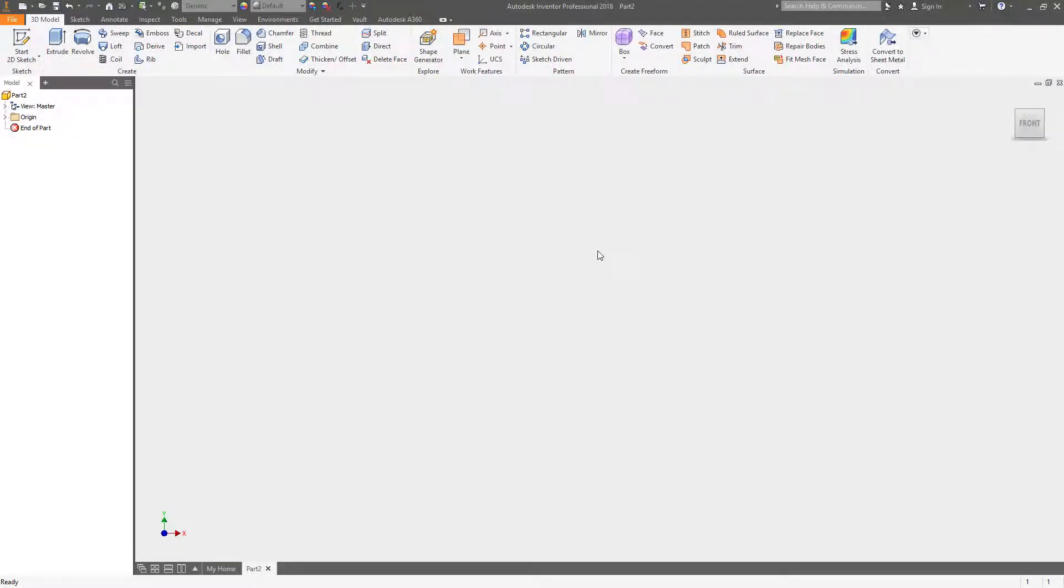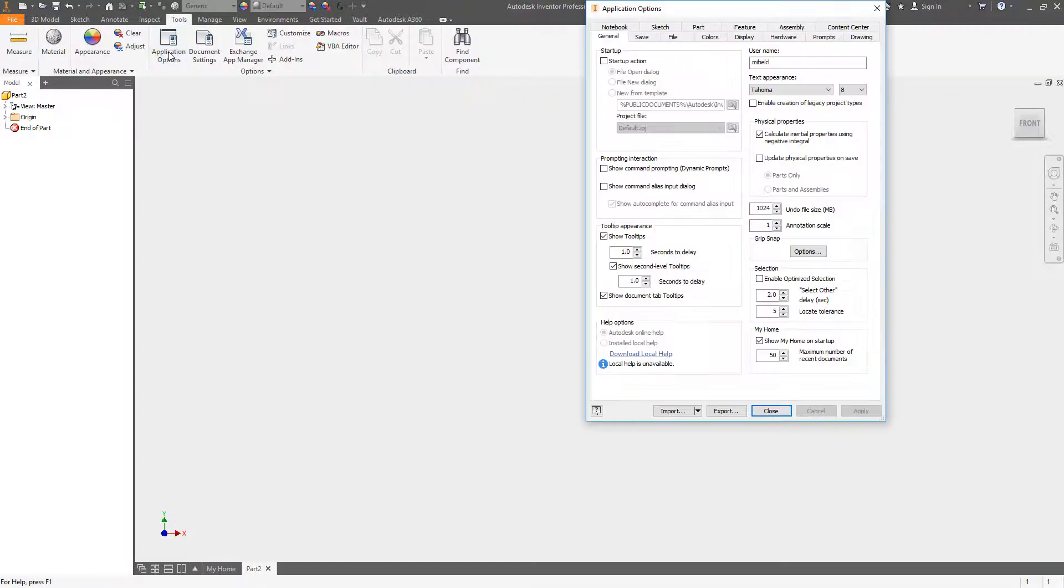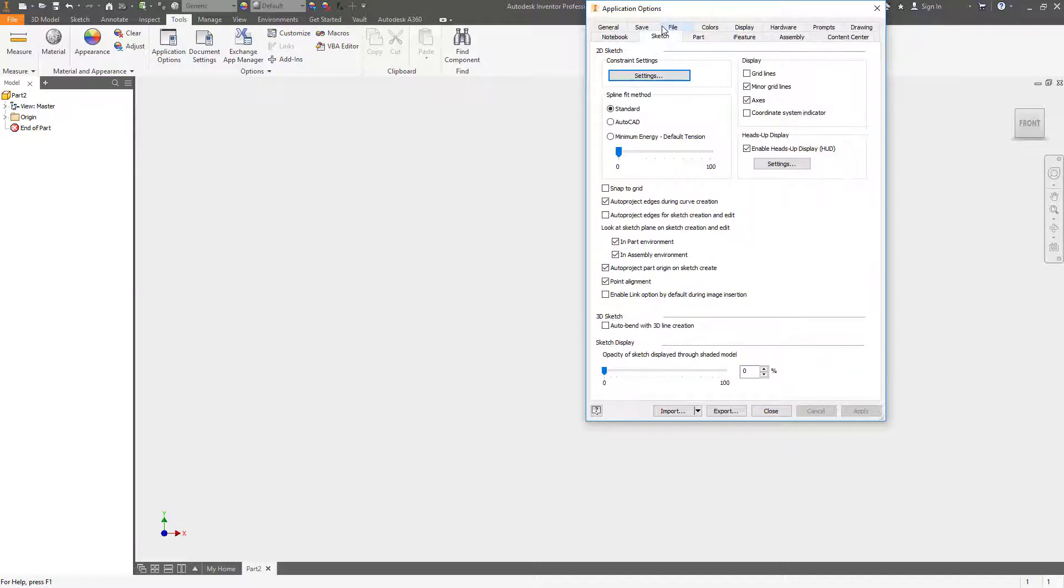So today's tip is all about making sketching easier and faster inside of Inventor and this starts inside of the application options and the sketch tab.